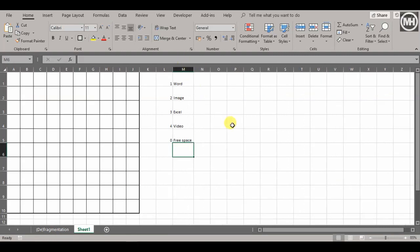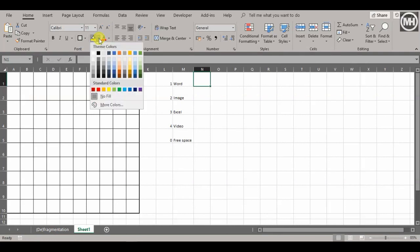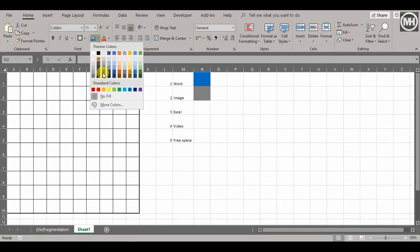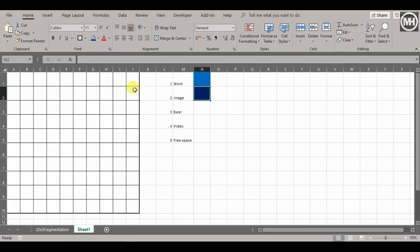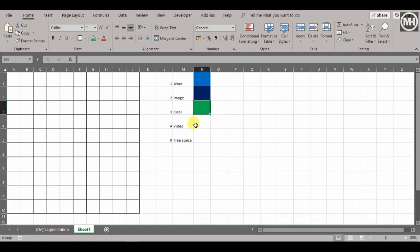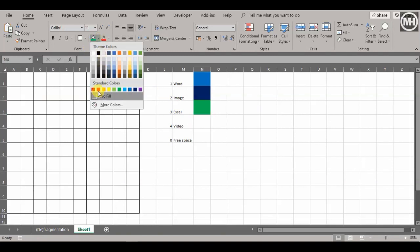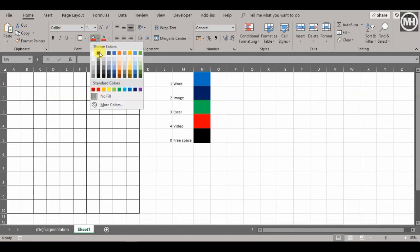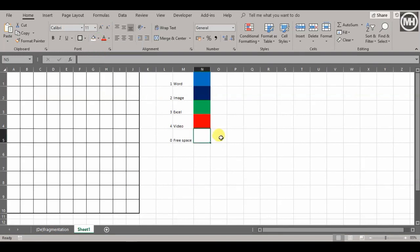Let's give them all a color. I'll stick with the primary colors at the bottom for quick access. Word will be blue, image will be dark blue, Excel will be green, video will be red, and free space will be white.